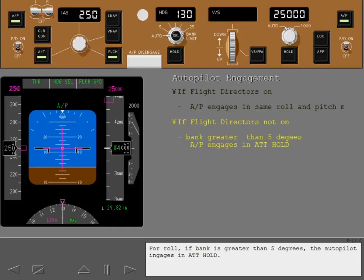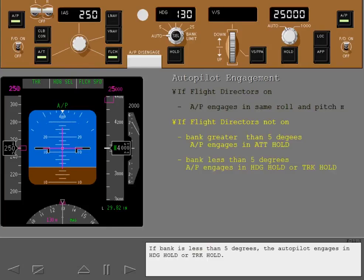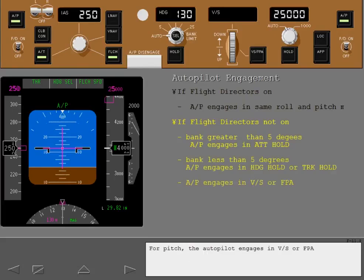For roll, if bank is greater than 5 degrees, the autopilot engages in attitude hold. If bank is less than 5 degrees, the autopilot engages in heading hold or track hold. For pitch, the autopilot engages in vertical speed or flight path angle.